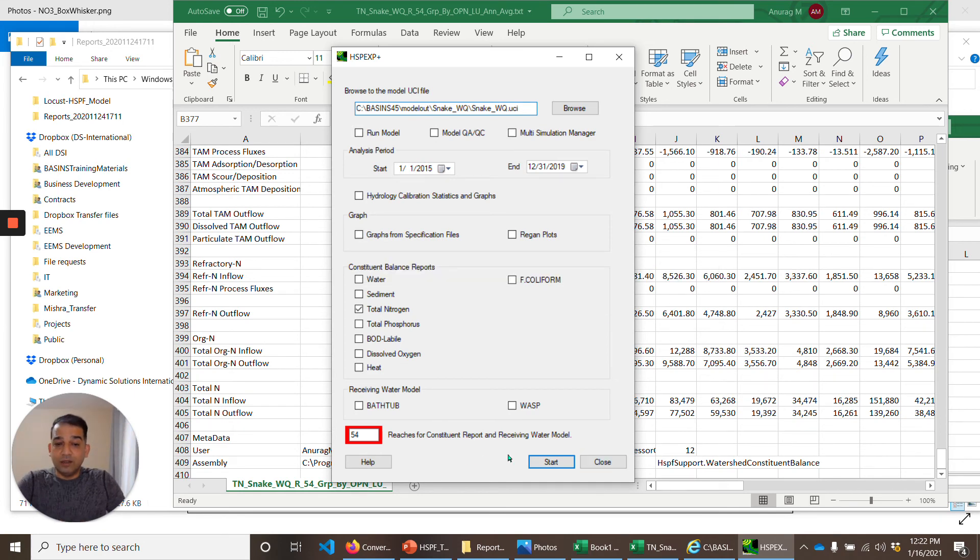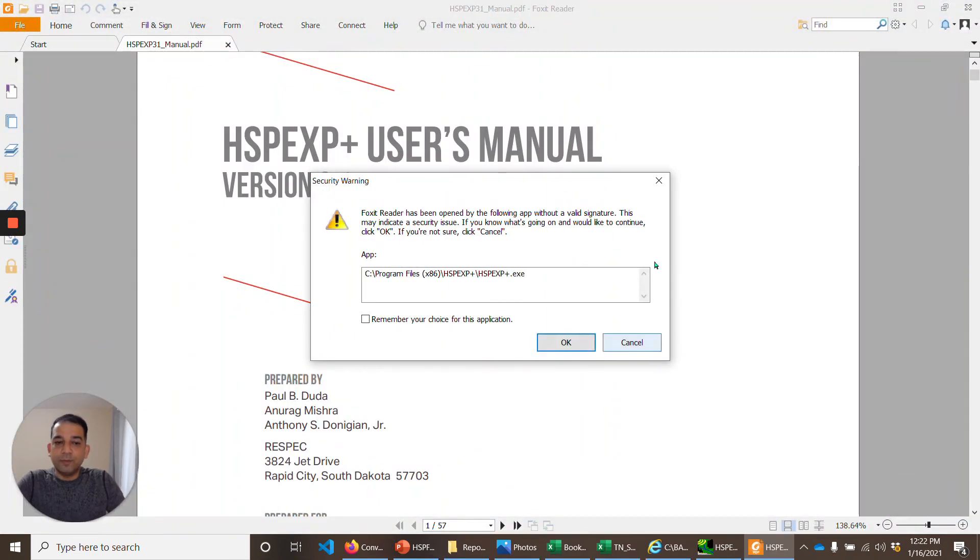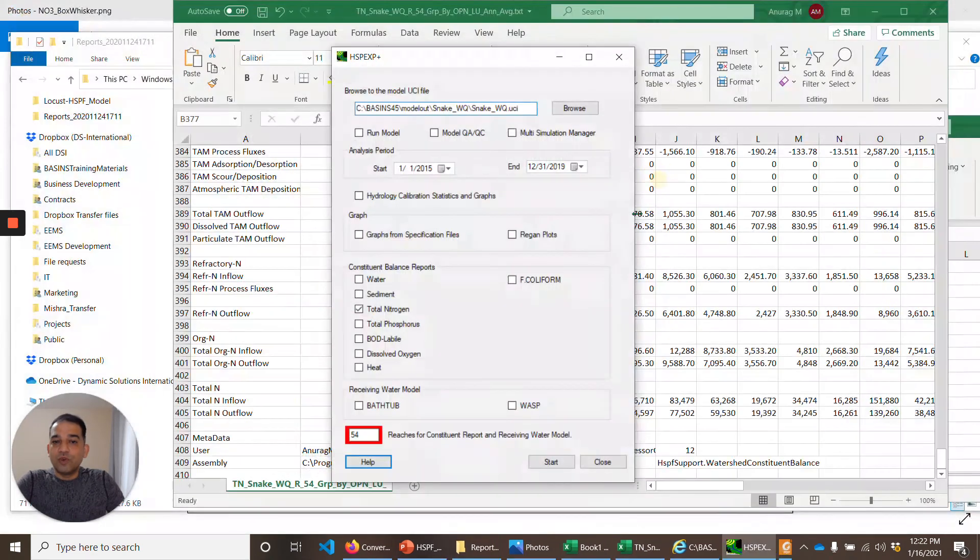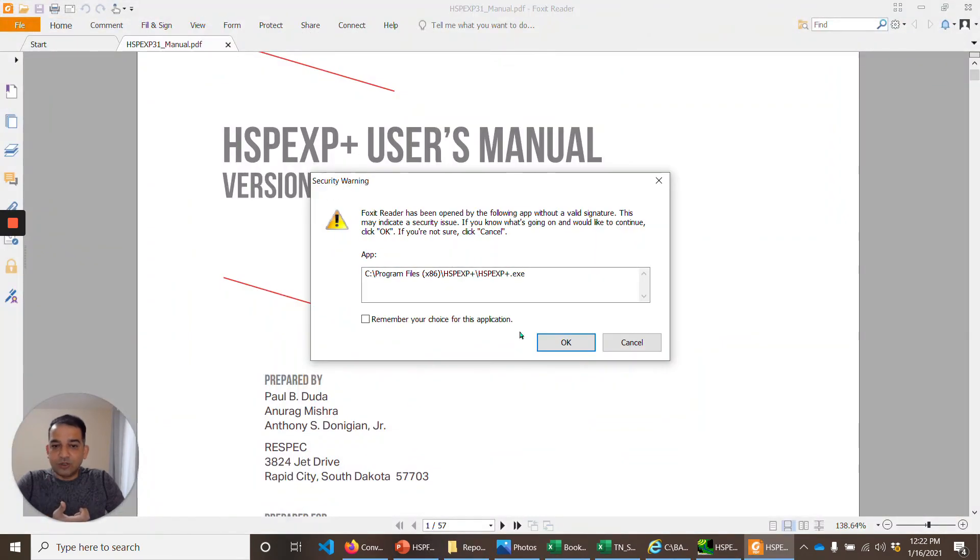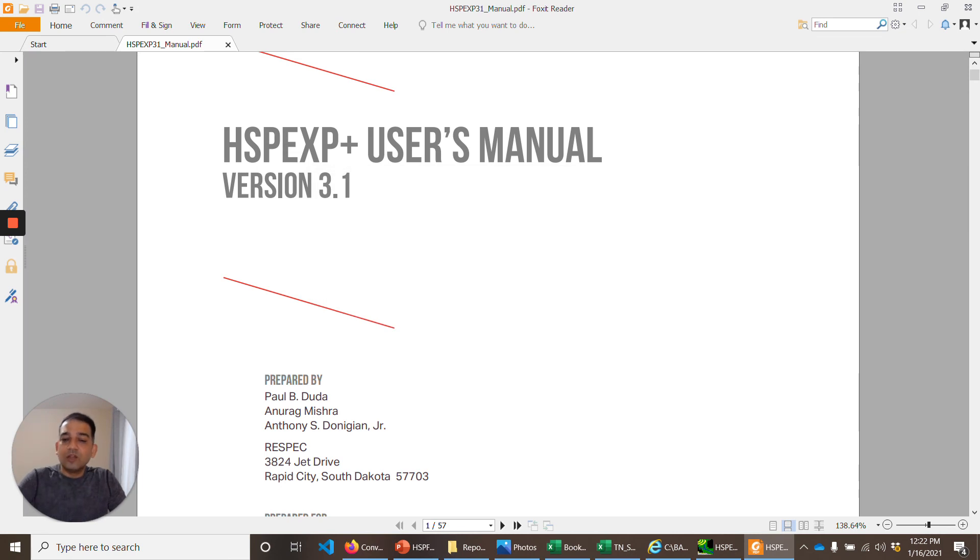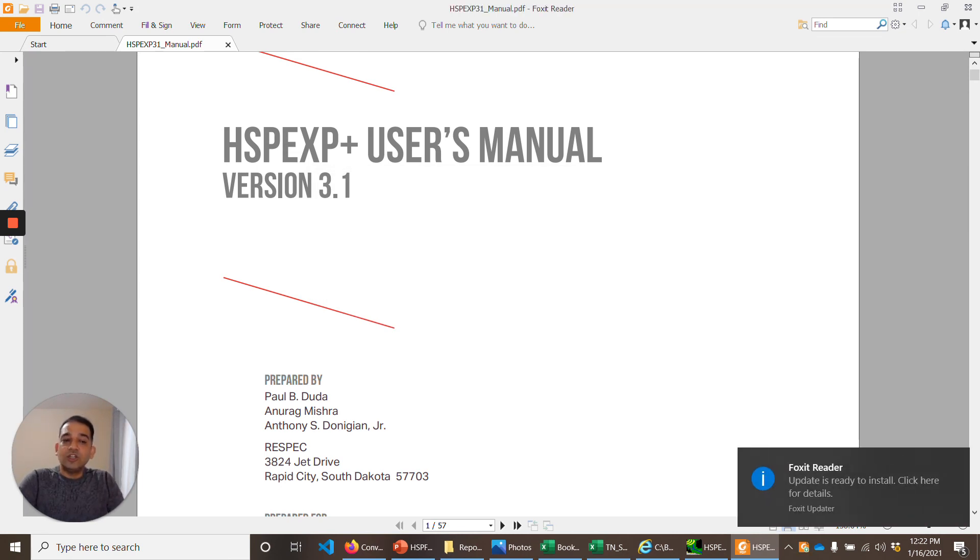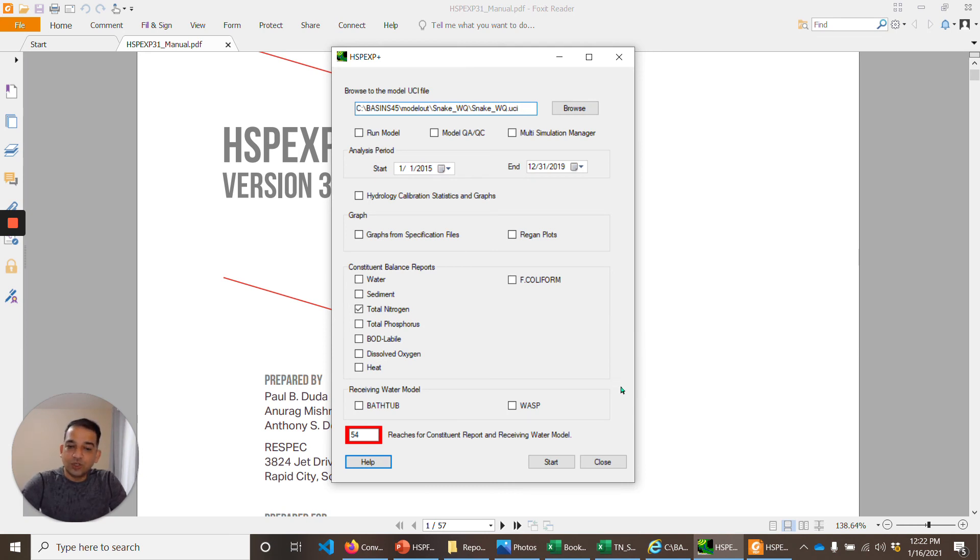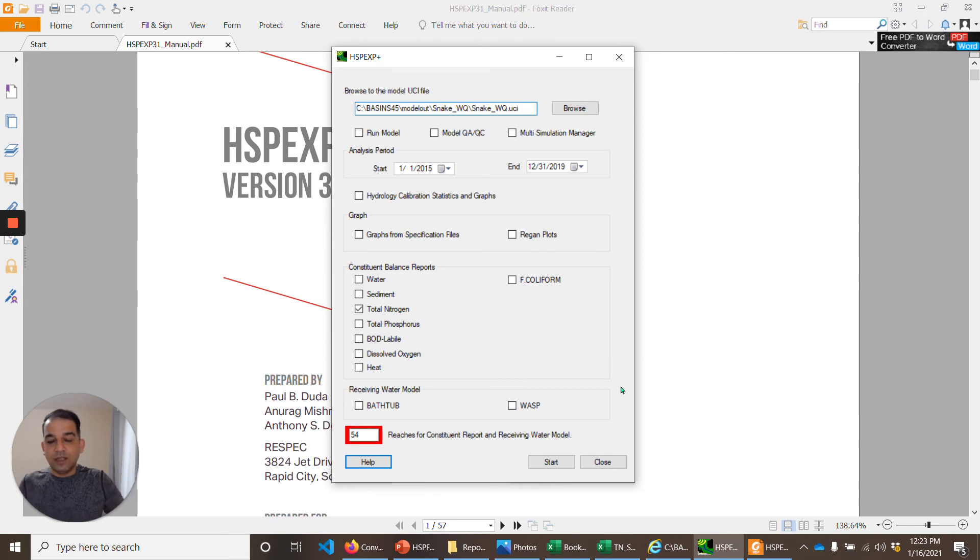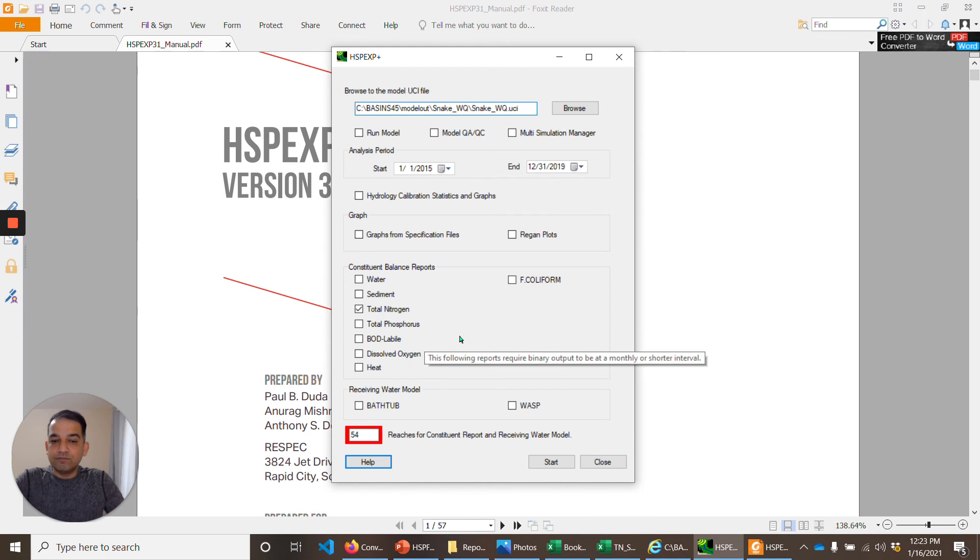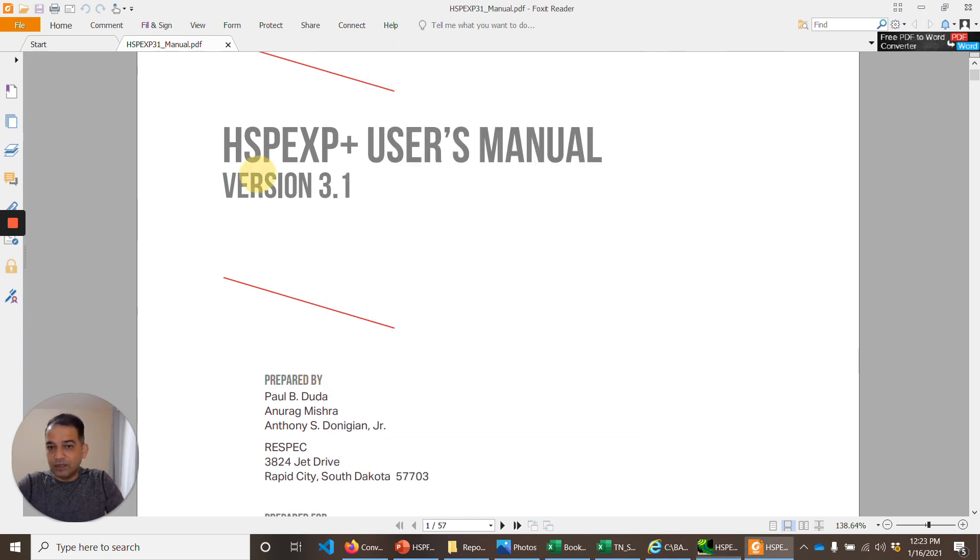At some point of time, I'll also make a video on how to make the graphs from specification files. But if you want to get started on that, you can always look at the help file here. It actually describes what kind of file that you have to create to generate the graphs automatically. Once you've done it, all the graphs will be automatically generated. It's very useful when you are doing calibration. If you want to have 20 different graphs, 30 different graphs, you want to see those parameters quickly, you don't have to point and click to make those graphs. You can specify in a CSV file. That is something that you should look at in the user's manual or at some point of time, I'll make a video on that.